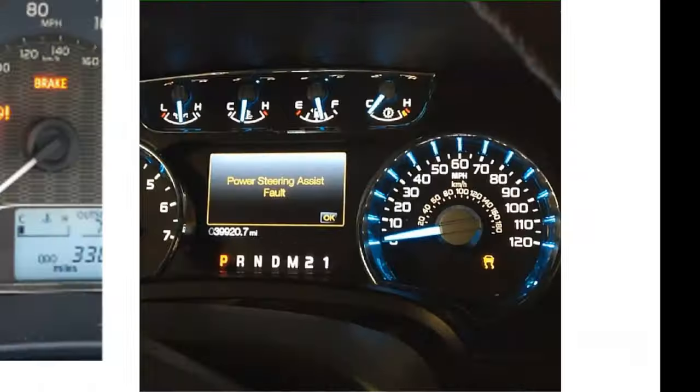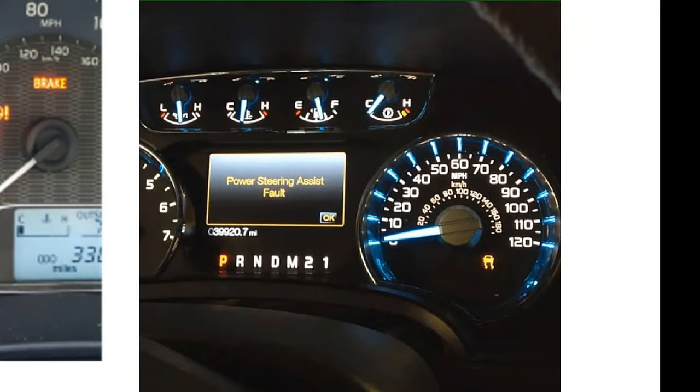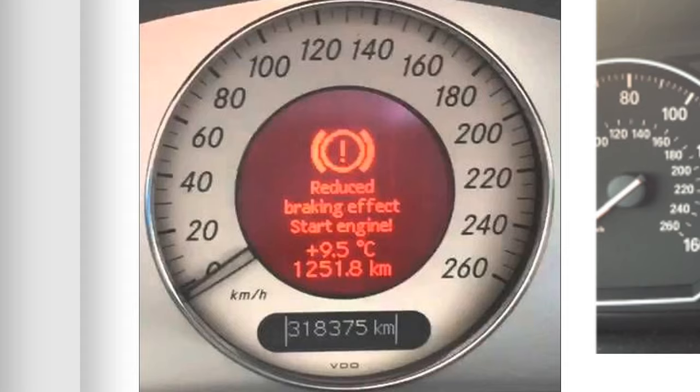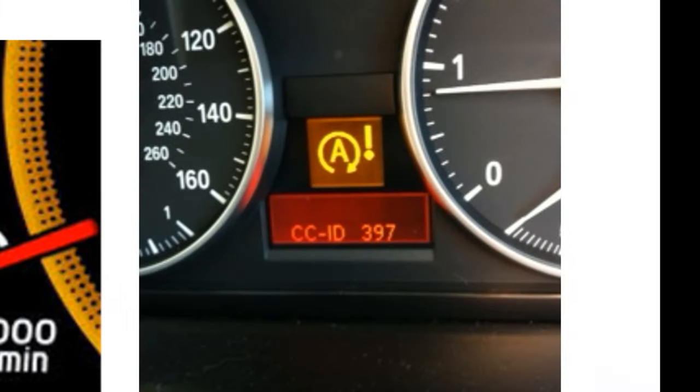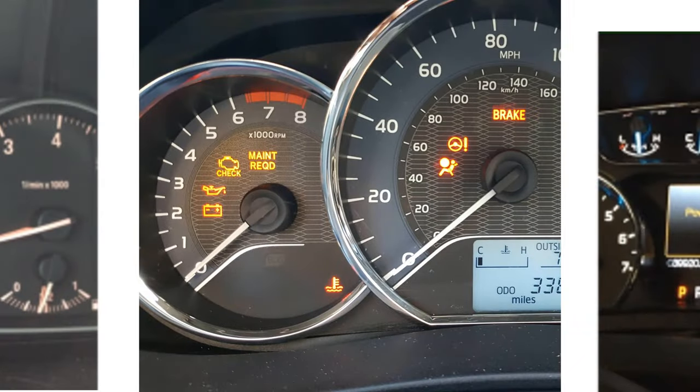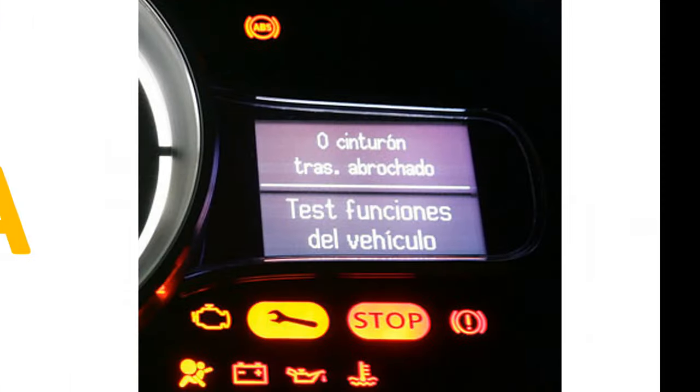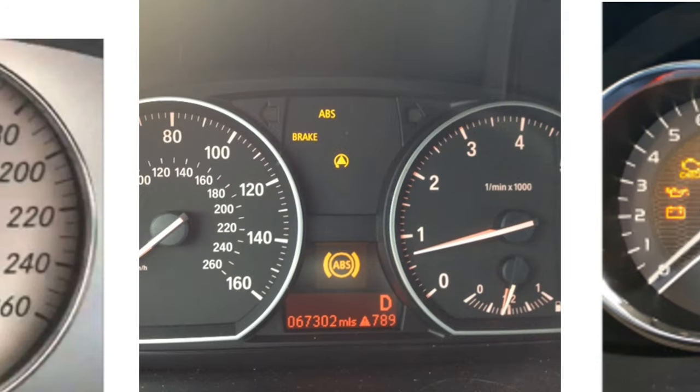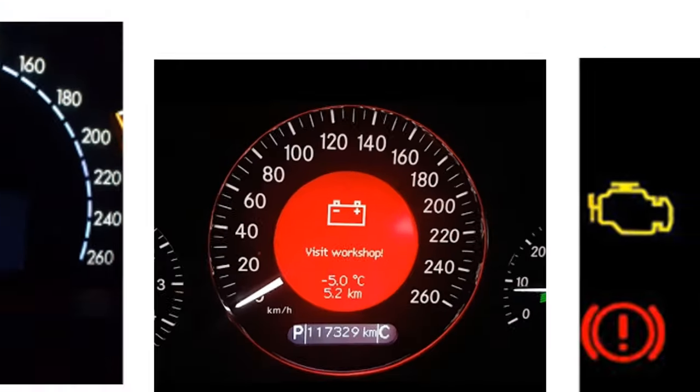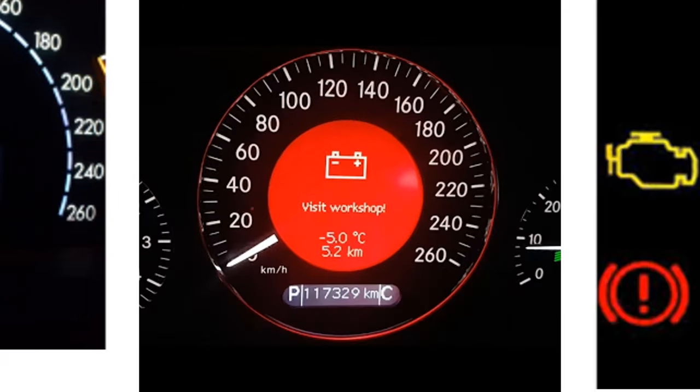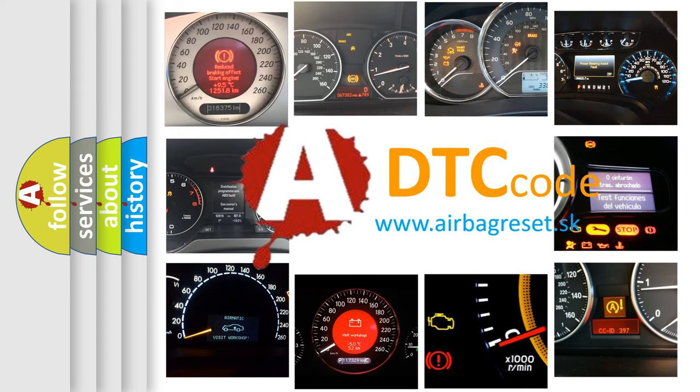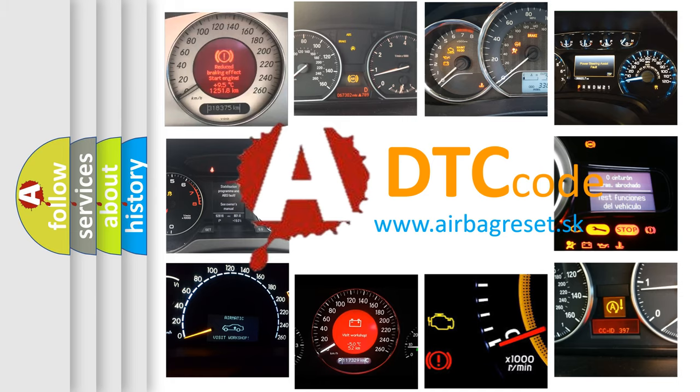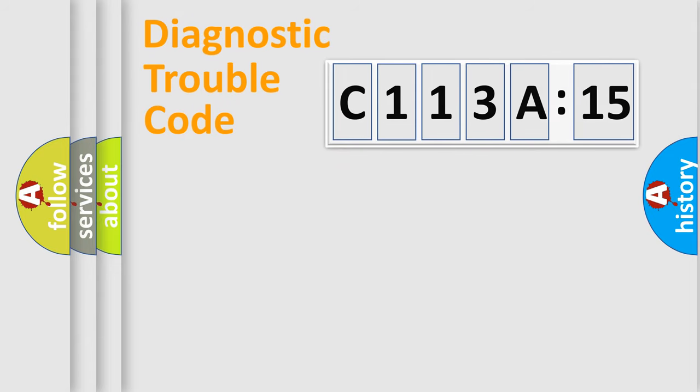Welcome to this video. Are you interested in why your vehicle diagnosis displays C113A15? How is the error code interpreted by the vehicle? What does C113A15 mean, or how to correct this fault? Today we will find answers to these questions together.